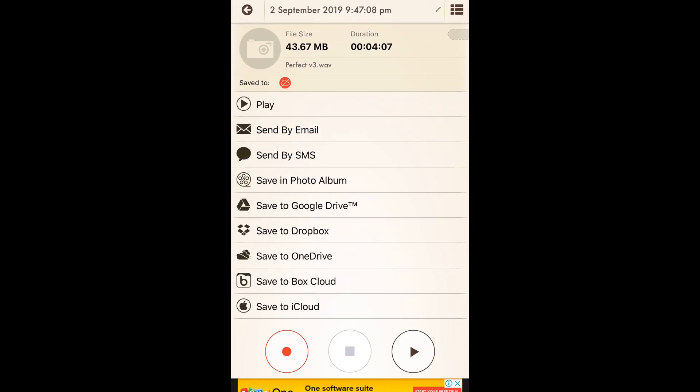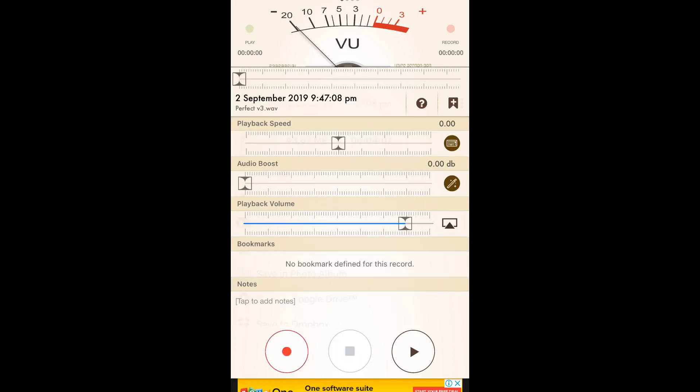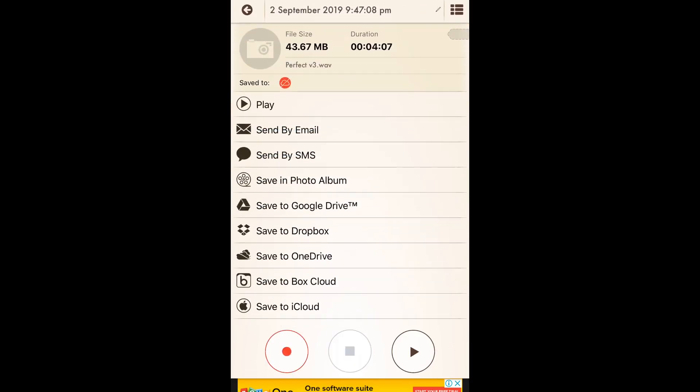We'll press stop — we have a VU meter. Press play again and pause. We've got a VU meter and a playback volume. This is a great app; if you haven't used it before, definitely download it — it does a whole bunch of cool things. We'll hit stop and go back.